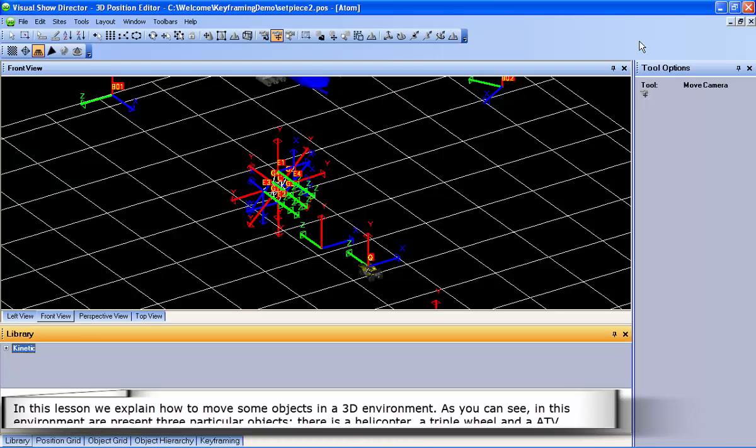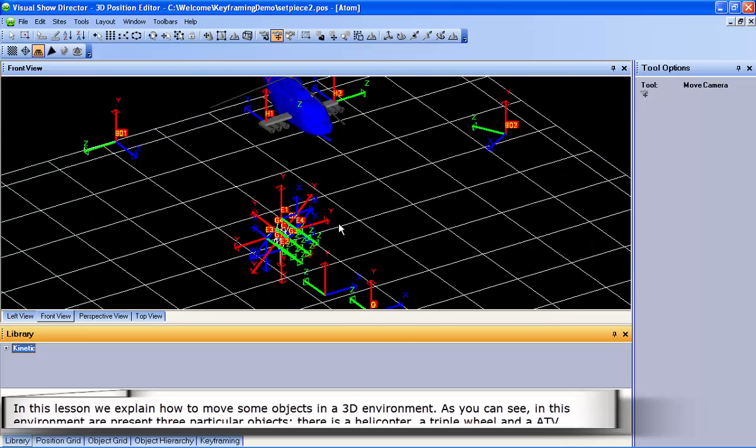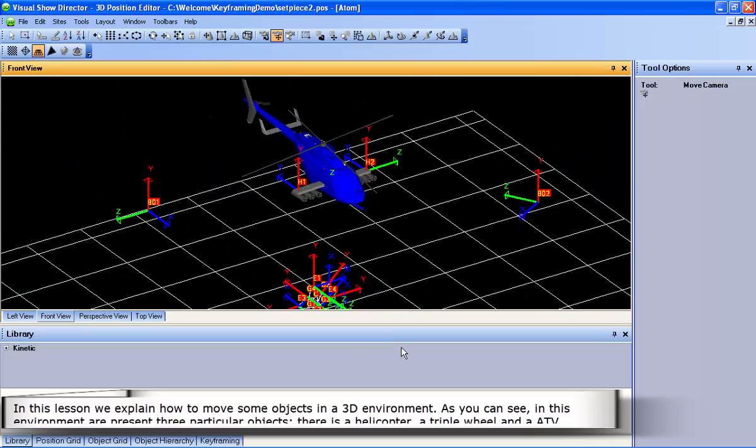In this lesson, we explain how to move some objects in a 3D environment. As you can see, in this environment there are three particular objects.